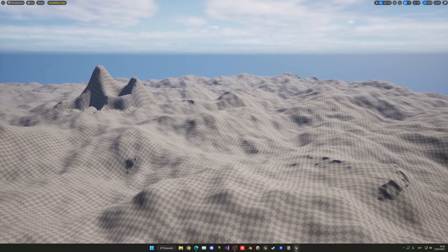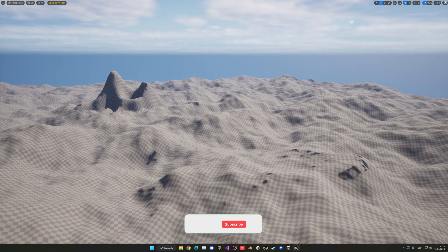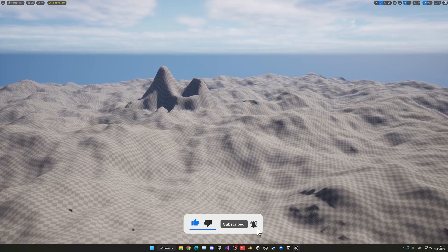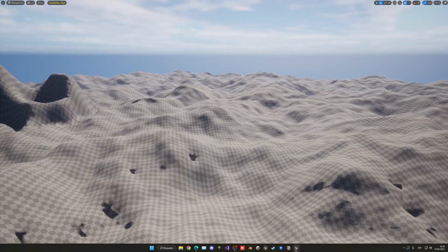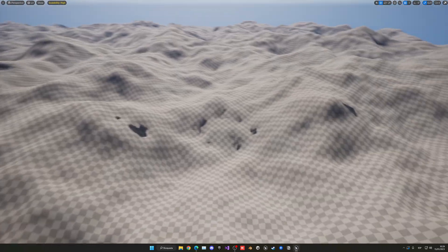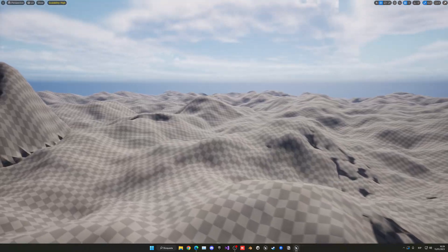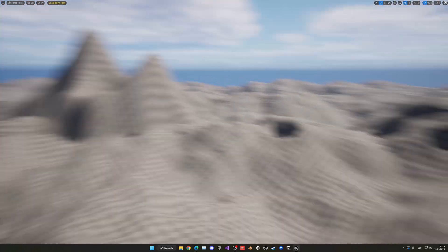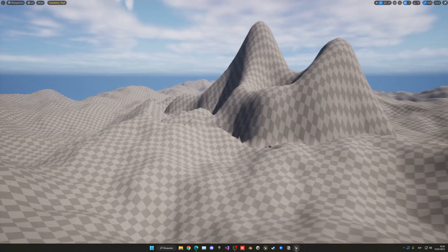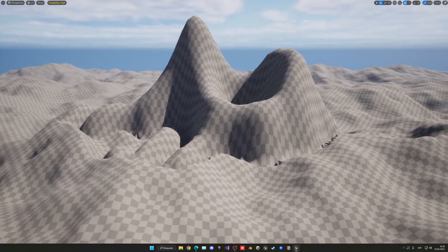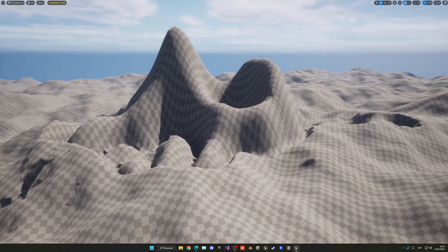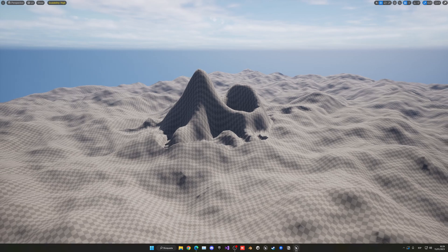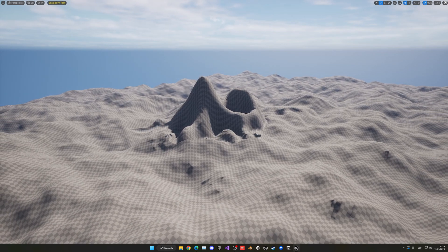Welcome to this Unreal Engine 5 tutorial. Today I'm going to show you how to use the landmass plugin to create awesome procedural landscapes. You can just drag and drop a material brush into your scene to create different hills and stuff, procedurally - so you don't have to manually paint bumps or use any heightmap. You can also create mountains just by dragging a spline and changing some values. This is really the basics of it, so let's get started.